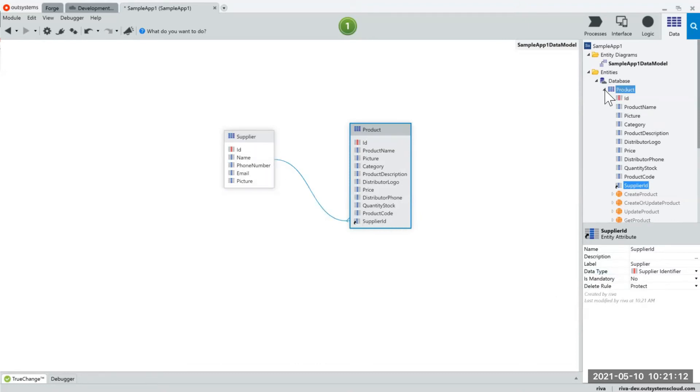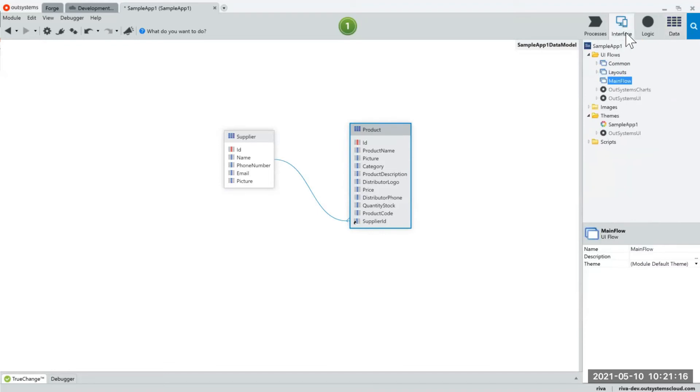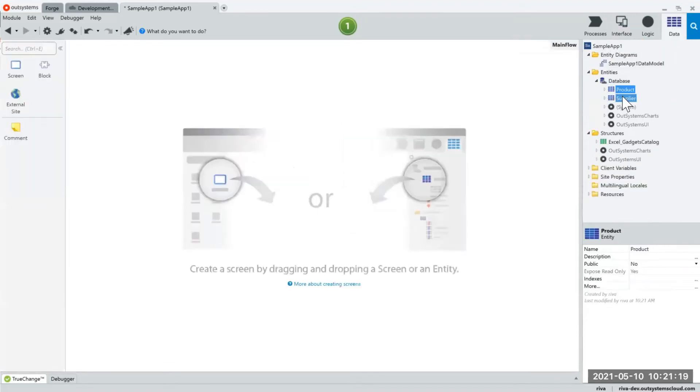So that's how you create database tables and relationships within OutSystems. Let's see how it looks like.